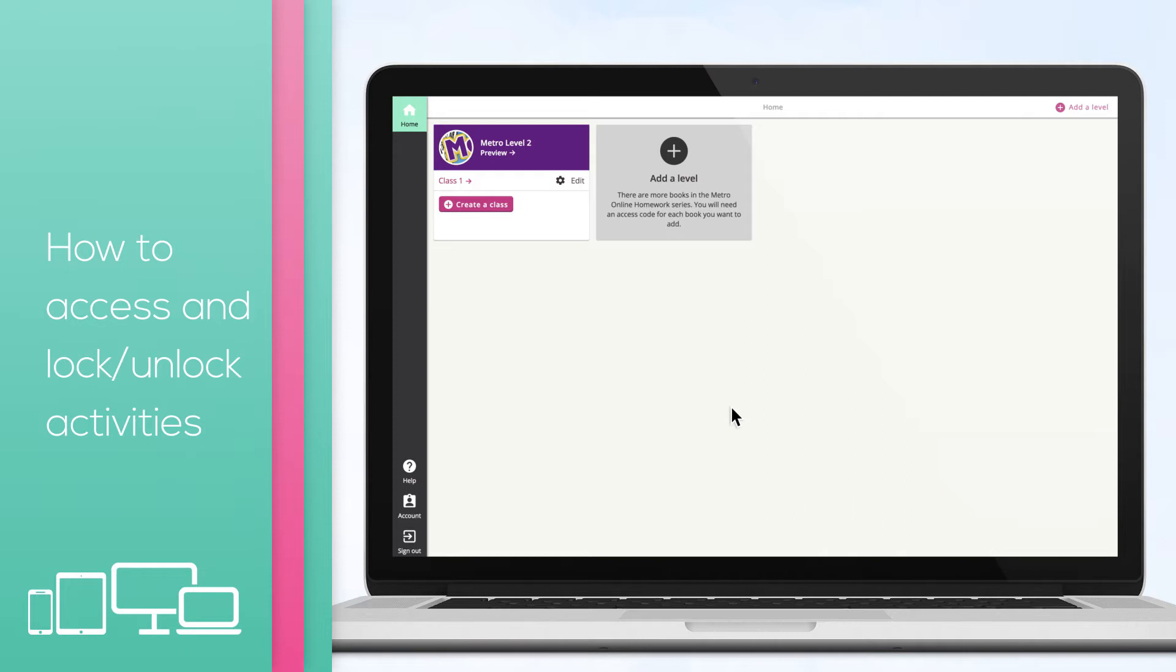Sign in using your Oxford ID, username and password. From your home screen, select the class name.